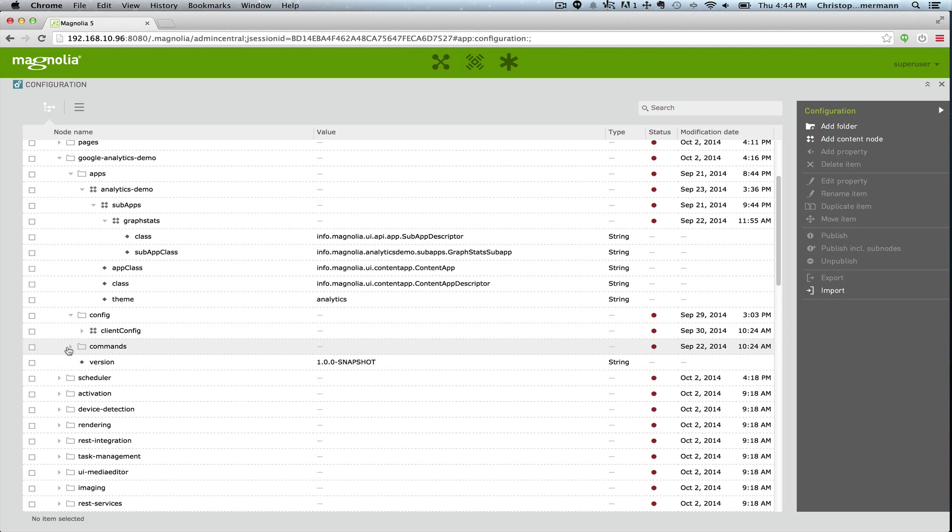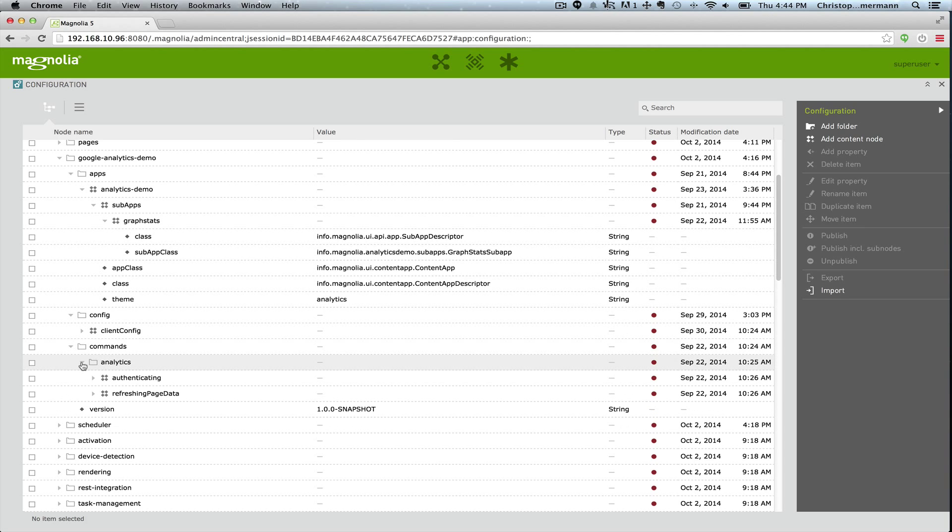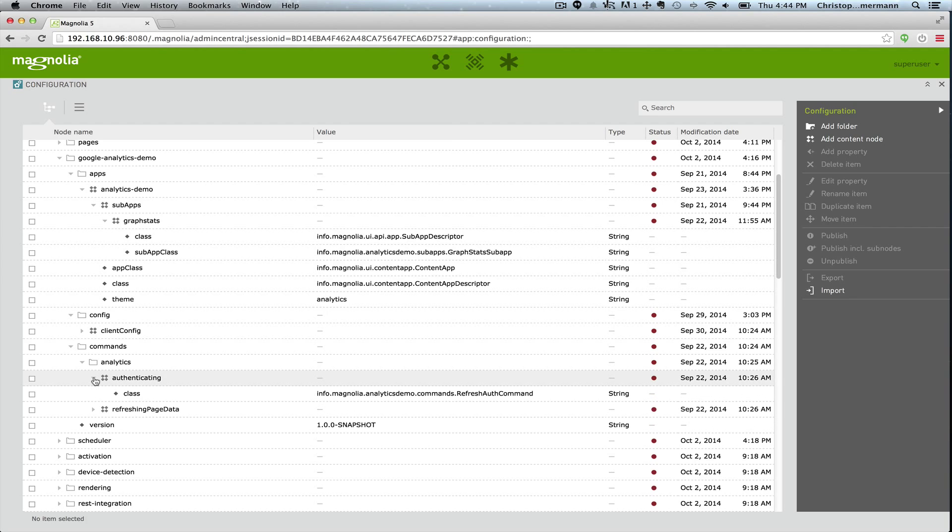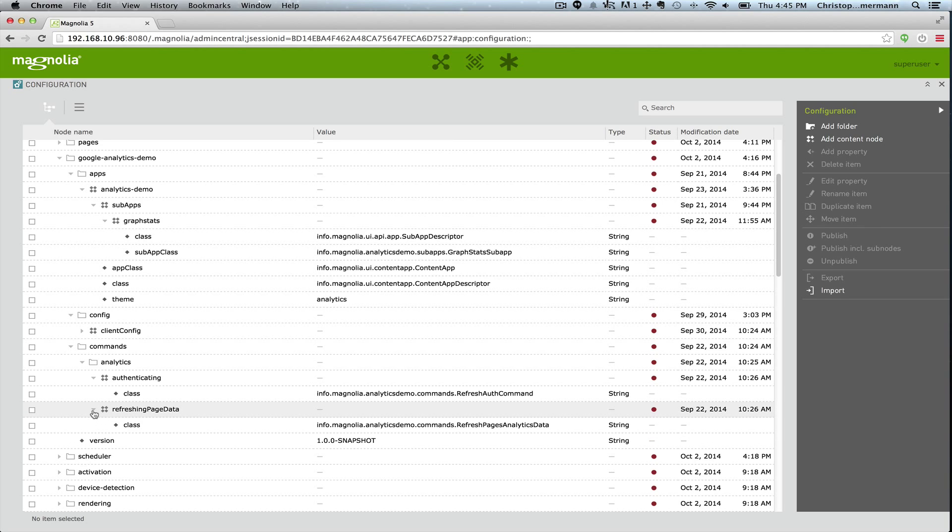And then we've created a few commands. There's an authenticating command which authenticates to the service and refreshing page data which continually gets the new page data. And these also essentially hold the classes that are delivered within the jar.